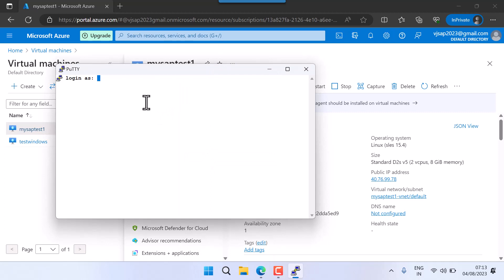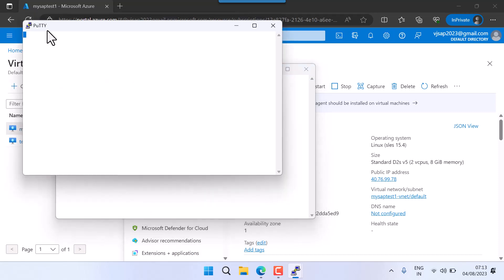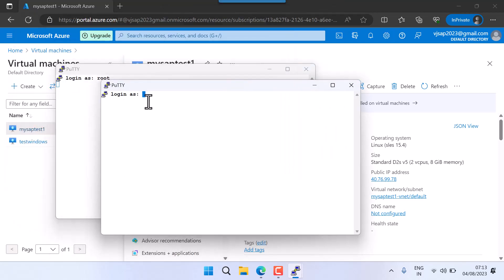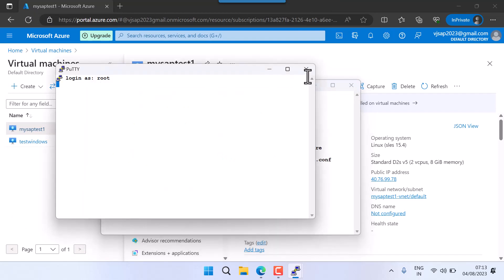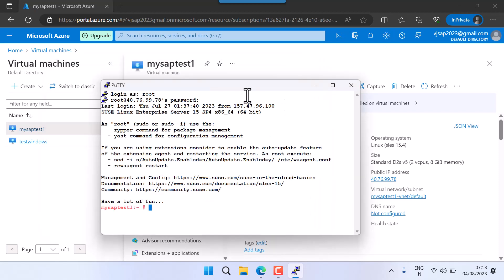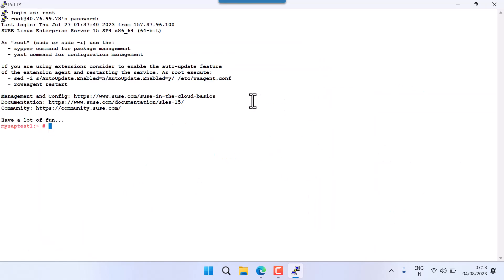It is asking me to provide a username and password, so let me log in. I'll open another duplicate session. There was some issue with the password — it got stuck for some reason. I'm closing this and starting fresh.